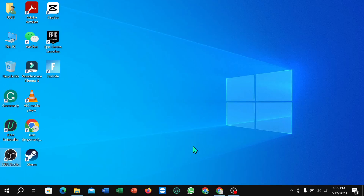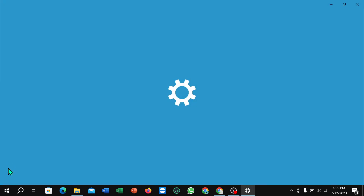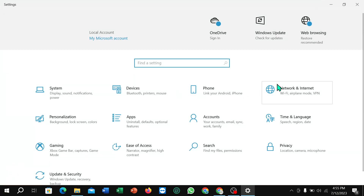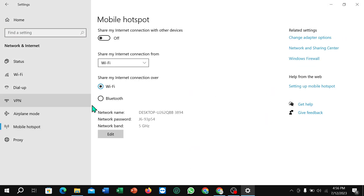How to enable 2.4 GHz Wi-Fi in your laptop. First, click on the Windows icon in the corner, select Settings, select Network and Internet, then Mobile Hotspot, and select Wi-Fi.